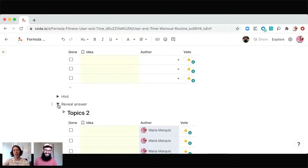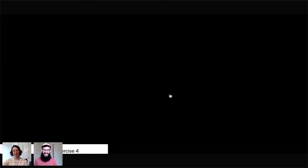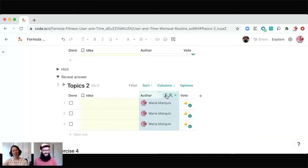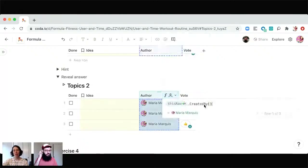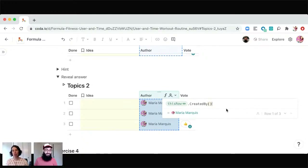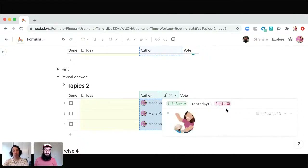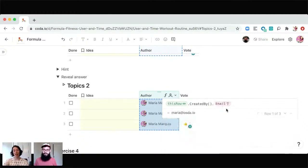Maybe you want to know who's submitting this idea, who has this feature request, who has this question — you want to connect people with information, and that's where 'created by' can really come into play. Let's reveal the answer. In this case Maria Marquis is still happening here. Let's click on that little F and choose edit formula. Just like before, we're saying the thing we're interested in and then what we want to do with it: this row dot created by. I thought it might be nice to have the avatar here, so I'm keeping it as the full reference. But I could say dot name, dot photo, or dot email address — whatever I want to pull from this information.